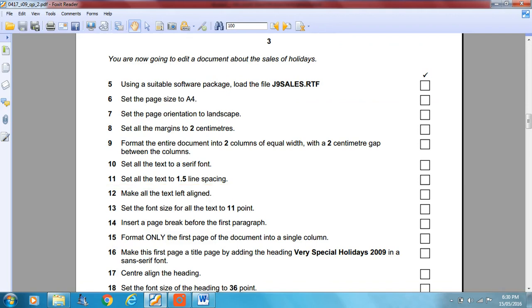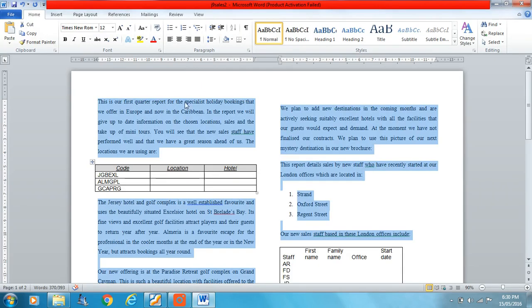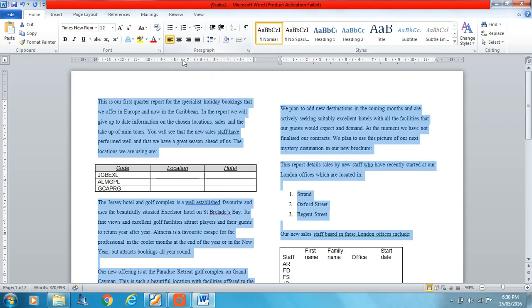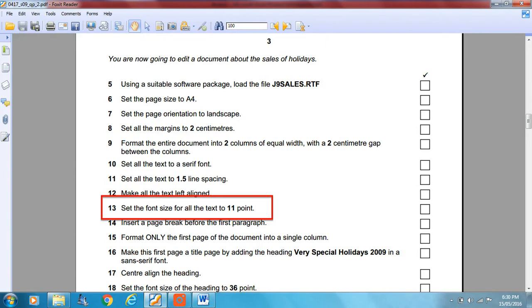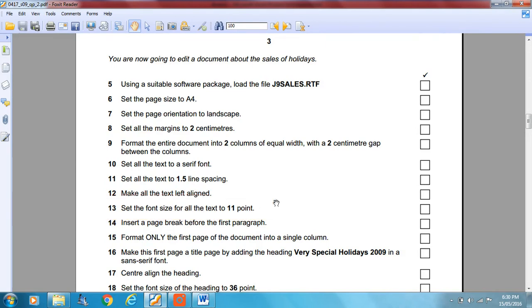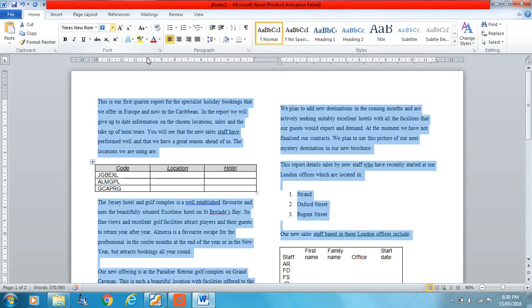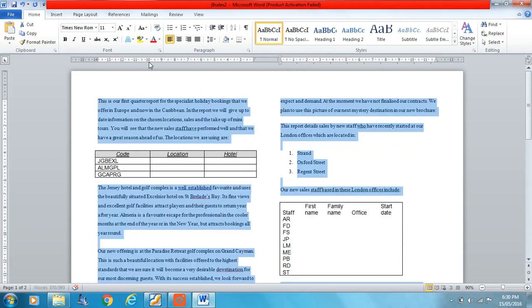Make all the text left aligned — straightforward with everything selected. Then make the font size for all the text 11 points. Easy so far.